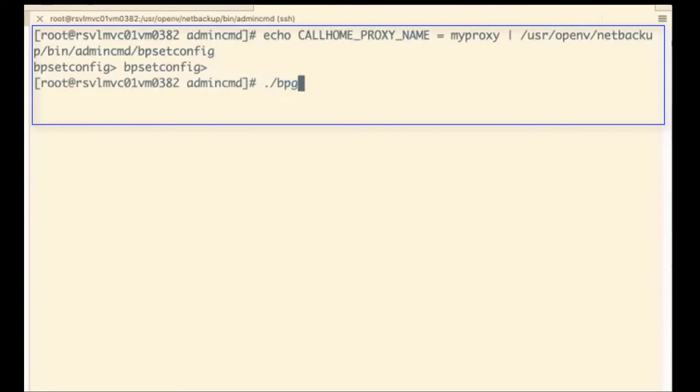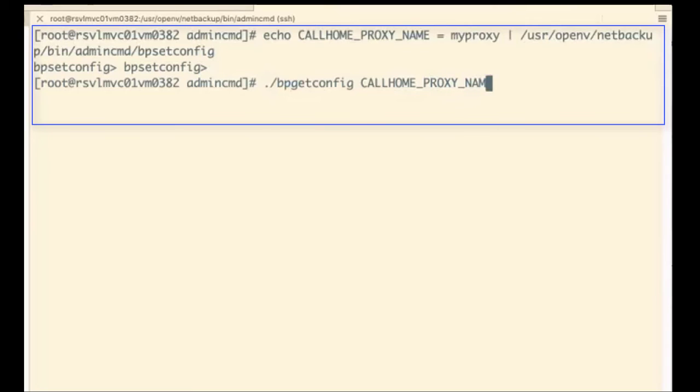This is what lets the telemetry agent, which is the transport mechanism for both NetBackup product telemetry and the usage insights, to collect the data and upload.